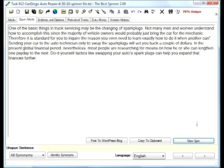If we spin it, one of the most basic things in truck servicing may be the changing of spark plugs. Not many men and women understand how to accomplish this, since the majority of vehicle owners would probably just bring the car for the mechanic. All right, there's a little bit of bad English, but it's not that bad. It's still good enough for me.